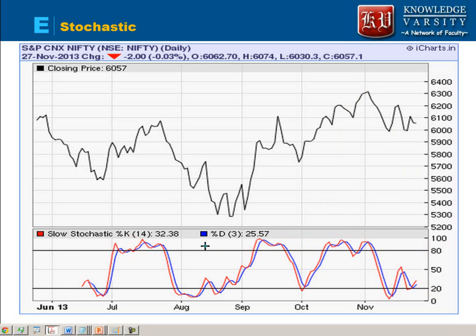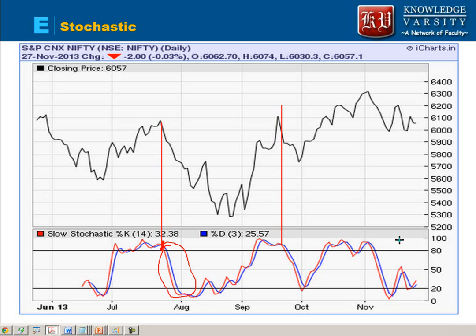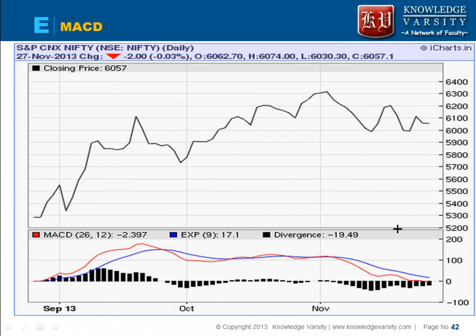You need to see where the lines are cutting the pattern. Here you can see that the red line has cut the blue line from above, which means it will decrease. You can see it is now below the blue line and decreasing. Whenever you see the red line cut the blue line, that signals a decrease.